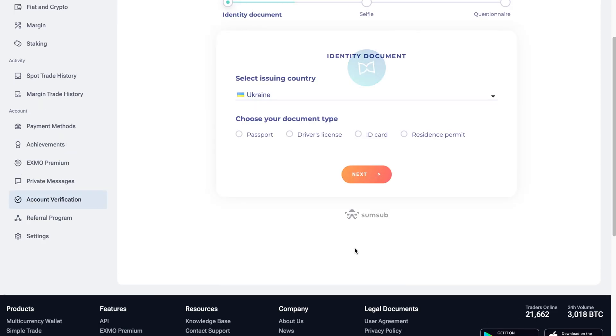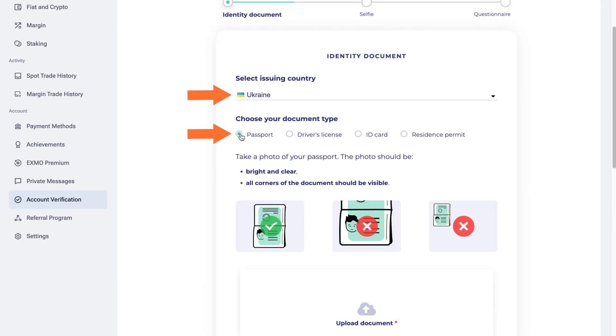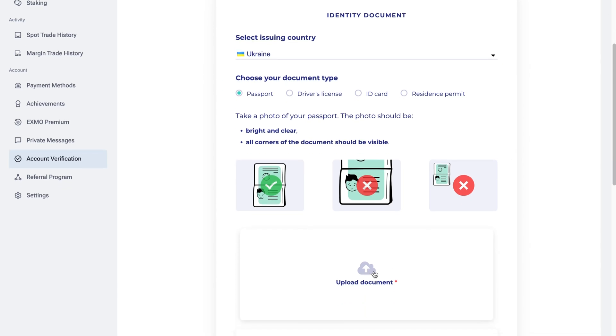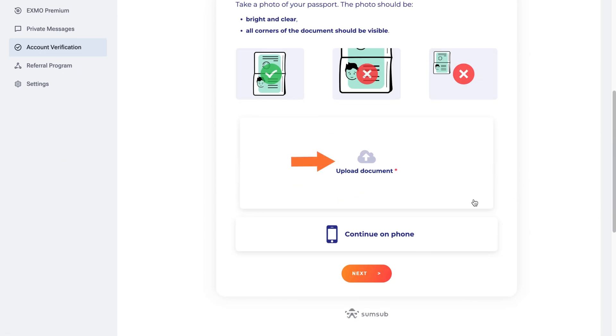Begin with providing your identity document details. Select the country that issued your document and choose your document type.